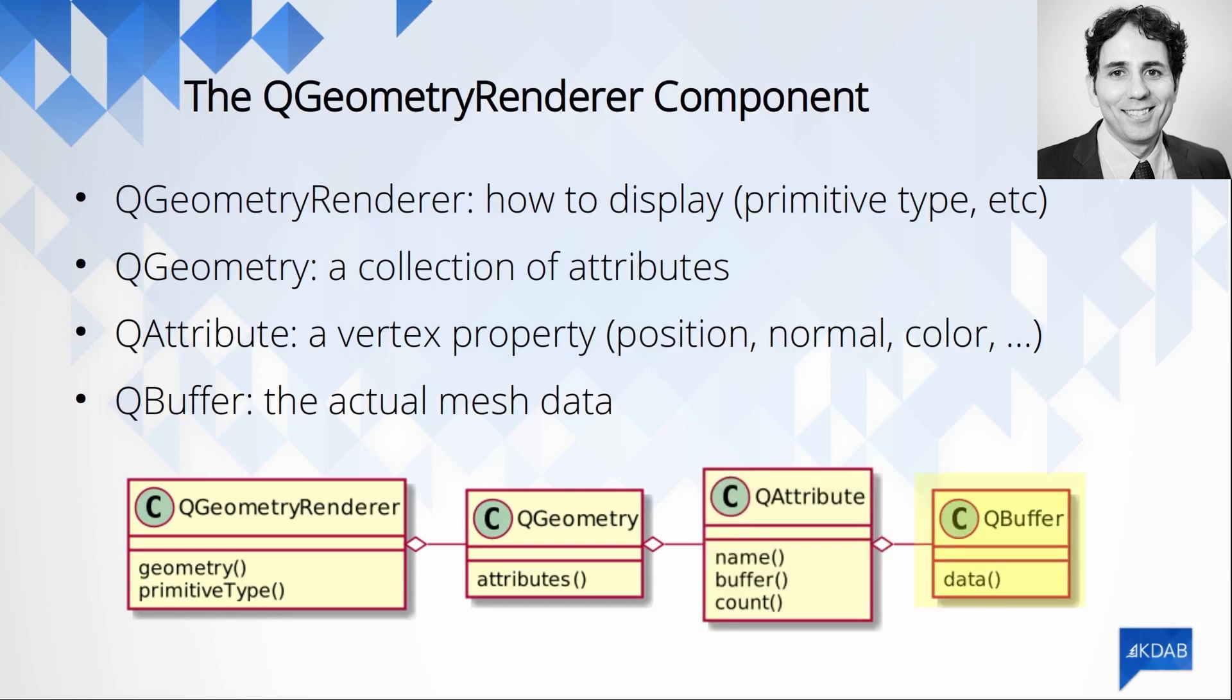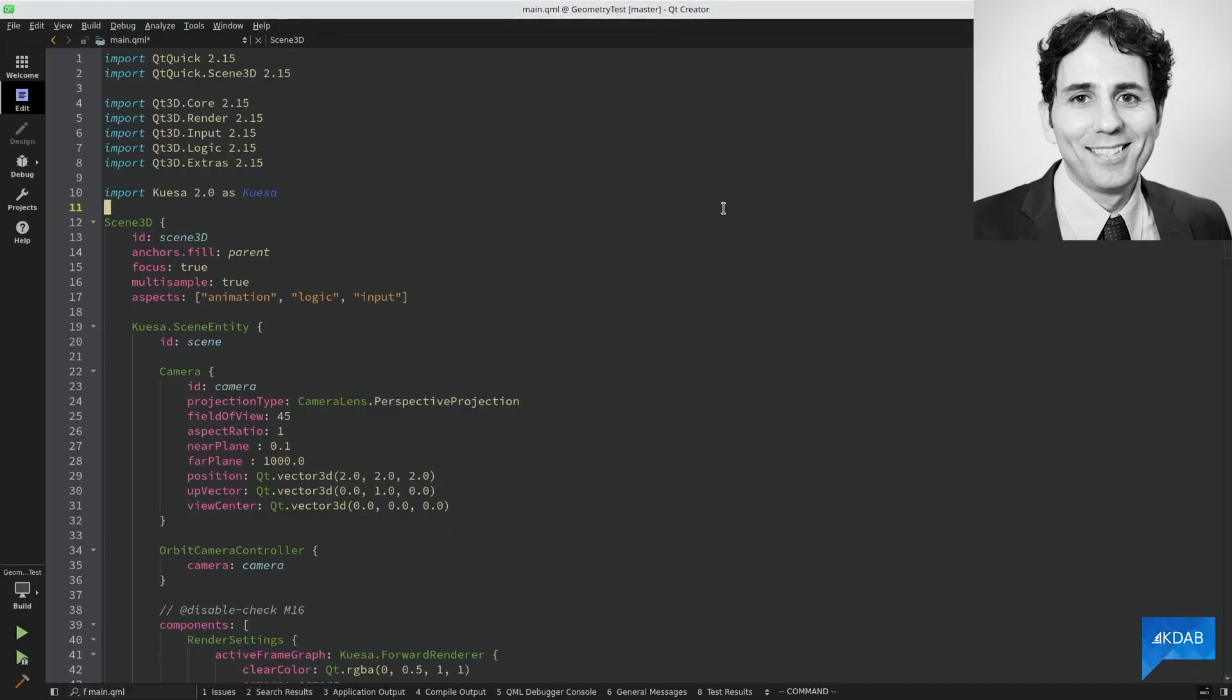We can also have an attribute describing the vertex color, and so on. Each attribute is linked to a QBuffer, and this is where we actually store the mesh data. Now, let's see how we can implement this in code. To show how this works, I have created a simple example. Here I'm doing everything in QML, but in a real application, you might want to implement your geometry renderer in C++.